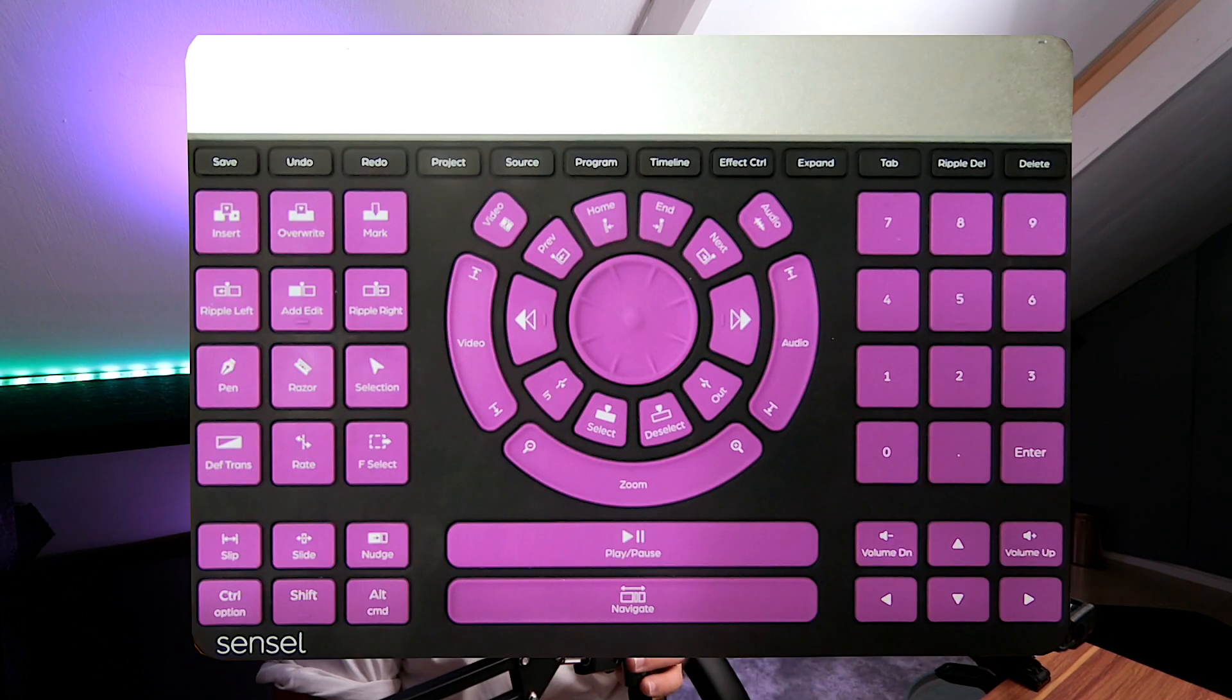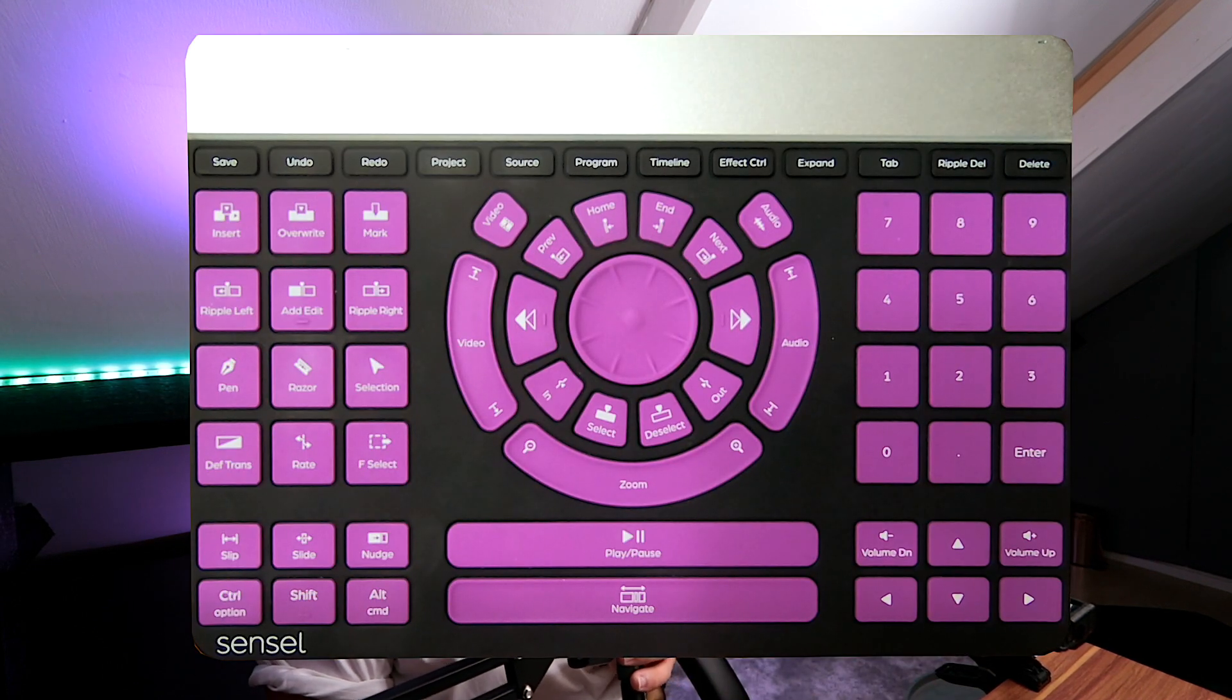Let's get started by looking at the actual overlay. This is the video editing overlay designed primarily for Premiere Pro, but if you're a Final Cut user like me, you can just go into the Sensel app and make a few tweaks to the functions. What's even better is that I've saved you the time and effort by mapping as much of the functions as I possibly can.